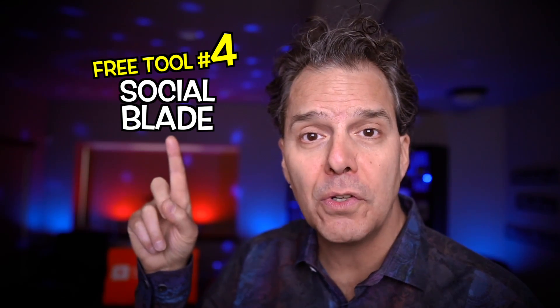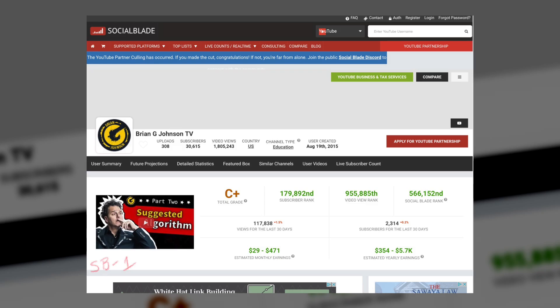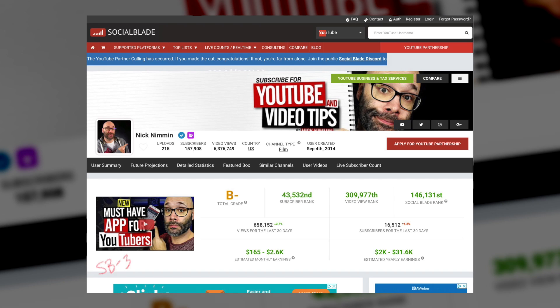Free tool number four: Social Blade. Social Blade is an analytical website. What's powerful is you can gain access to other channels — you can see if they're growing or not, what they've tracked over the lifespan of their channel in terms of views and subscribers, and lots more. For example, here on the Nick Nimmin channel, you can see information on how many views Nick has gained over the last 30 days, how many subscribers, and lots more.